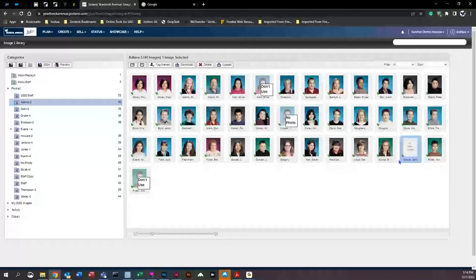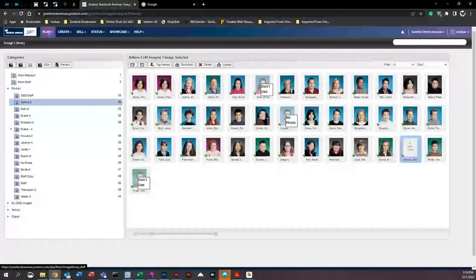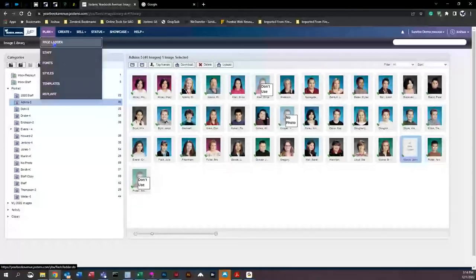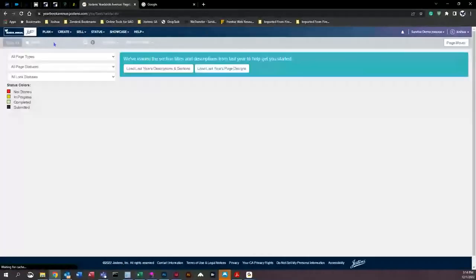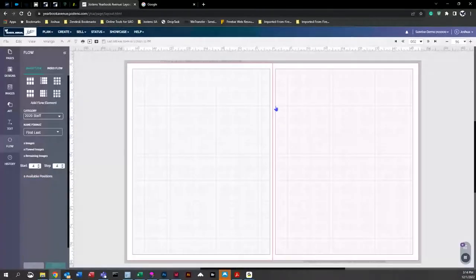Next, we're going to talk about the flow function. We'll come up to 'Plan' and then 'Page Ladder,' and from the page ladder we'll click onto a page.